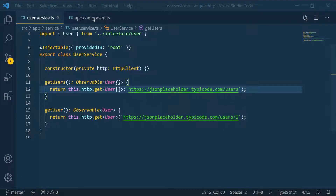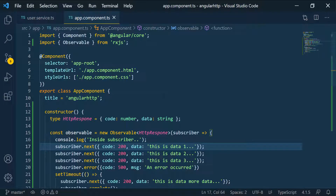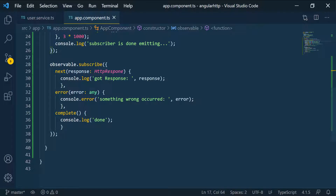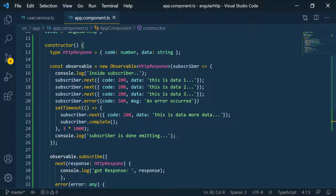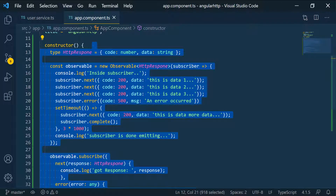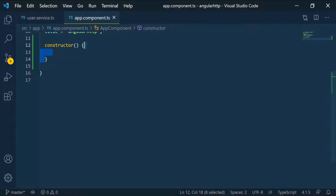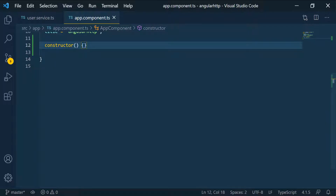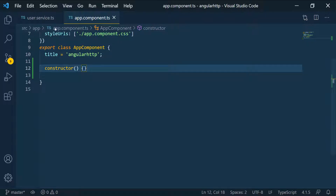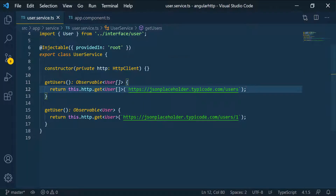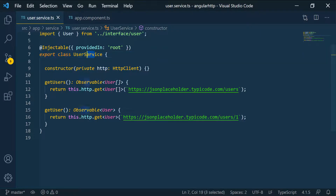Back in VS Code, we're going to navigate to the app component and remove all of this code because we're not going to use it for now. The only thing I need to do in the constructor is to import or inject the service that we created — similar to what we did when we injected the HTTP client as a dependency injection here.